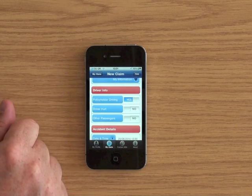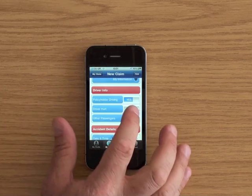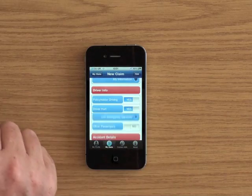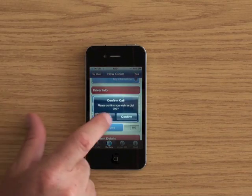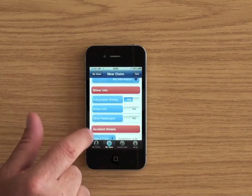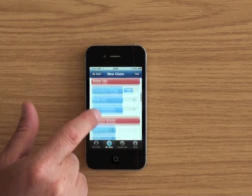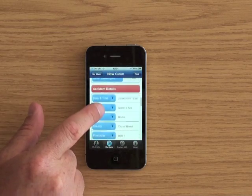Am I a policy holder? Was I driving? Was a driver hurt? If yes it can ask me to call emergency services. Let's dismiss that. Nobody was hurt. Were there any passengers? No there weren't.